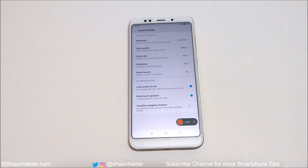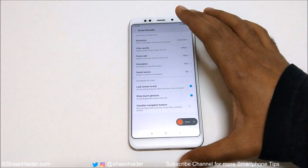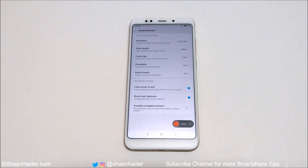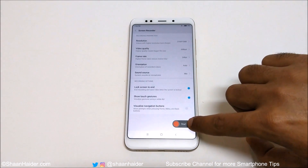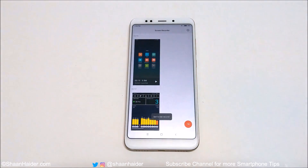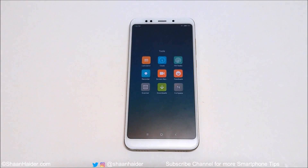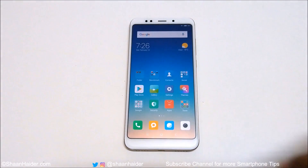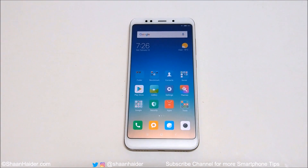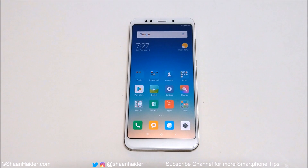This is how you can record the screen of your Xiaomi Redmi 5 or Redmi 5 Plus using all of these options. When you want to close the Screen Recorder, just tap on the X icon and it's closed. This is a very simple and easy method. That's all for now — thanks for watching, and don't forget to subscribe for more videos, tips, tricks, and hands-on videos. See you next time!